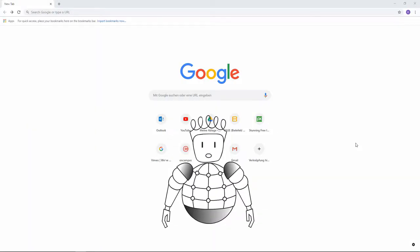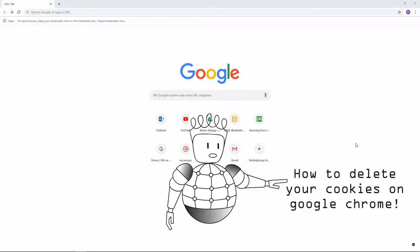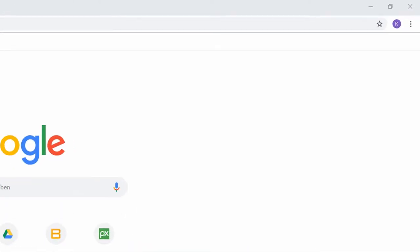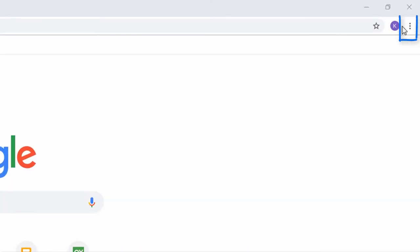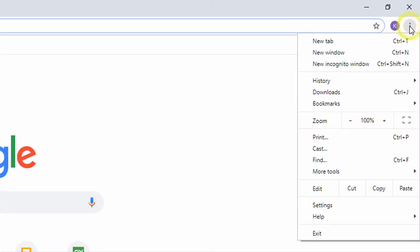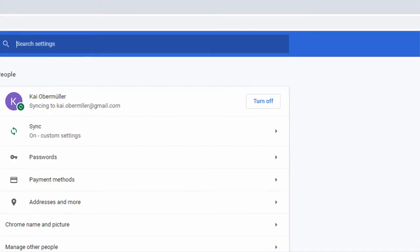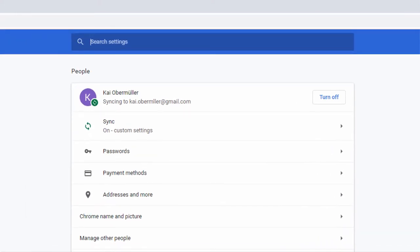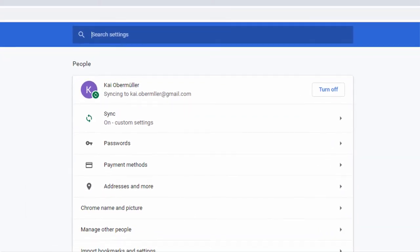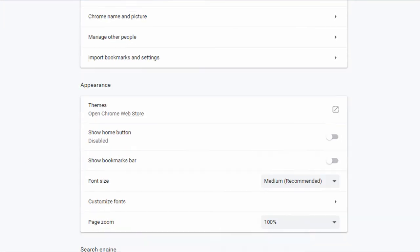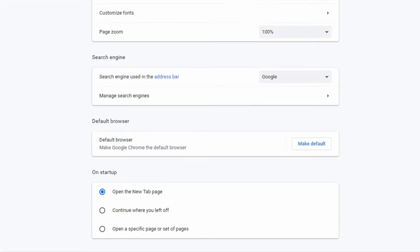In this video, I will show you how to delete your cookies on Google Chrome. Click on the Menu button in the upper right corner and choose Settings. Scroll down to the bottom and click on Advanced.